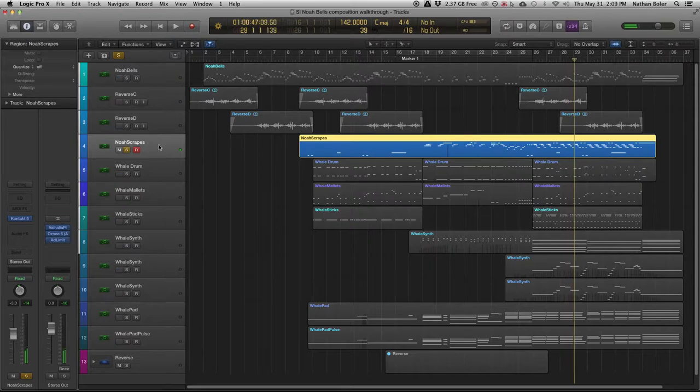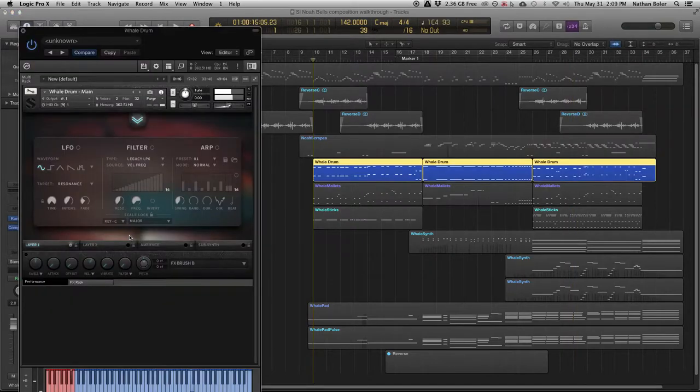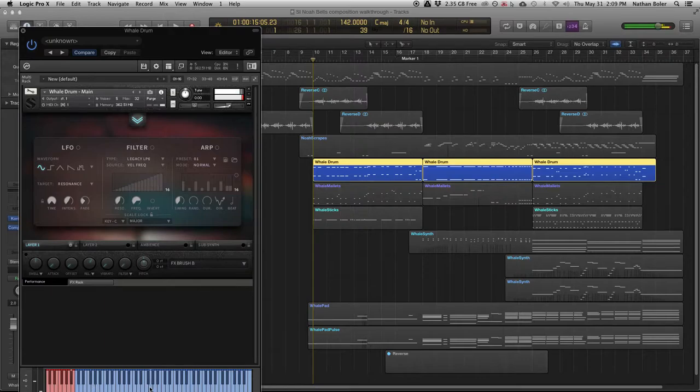This track is using Whale Drum FX Brush B. Whale Drum is a great library if you're looking for unique tuned percussion.